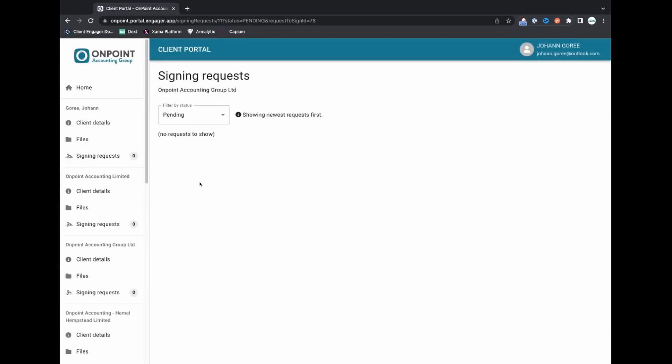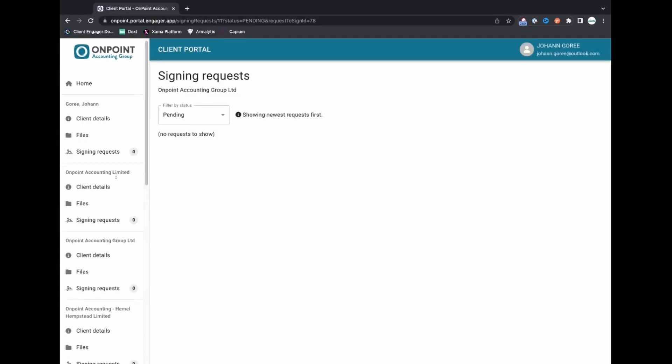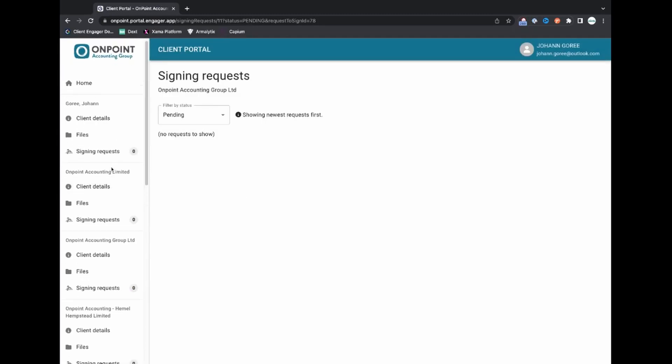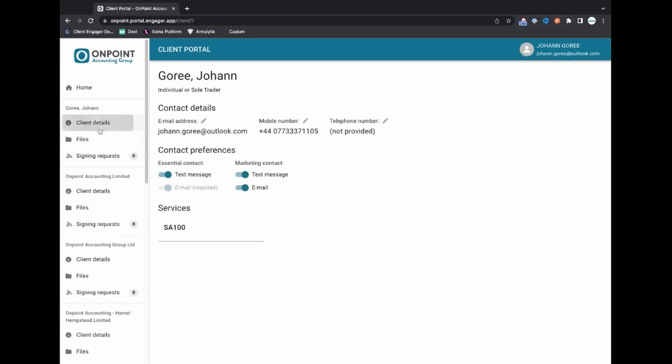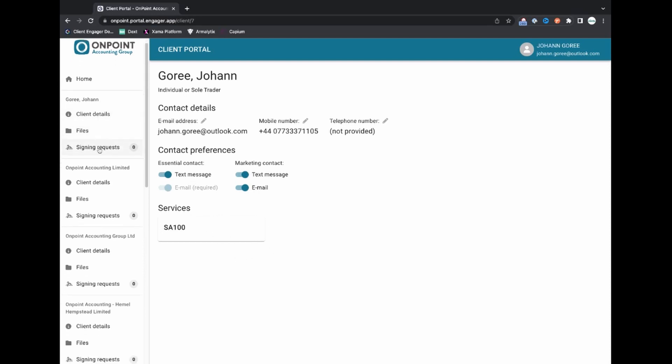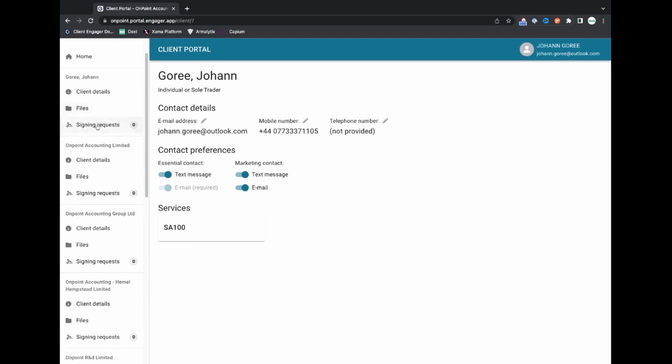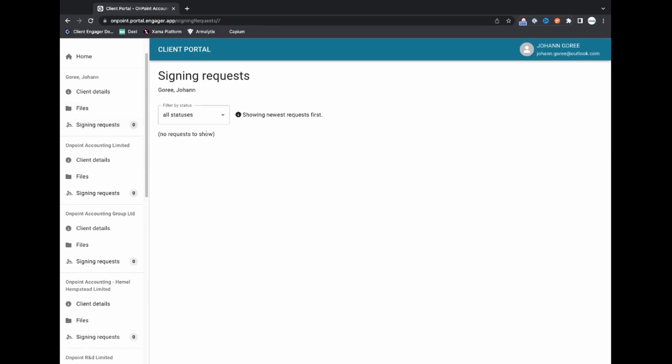Now what the client can also do in the client portal is they can see the client details, their email, numbers and stuff, what marketing preferences they've already selected and what services they've got and if you've turned on the ability to see what fees are being paid for each service that will also be here. But each company that that client is now associated to can also see any signing requests whether they're pending, signed, rejected or all.